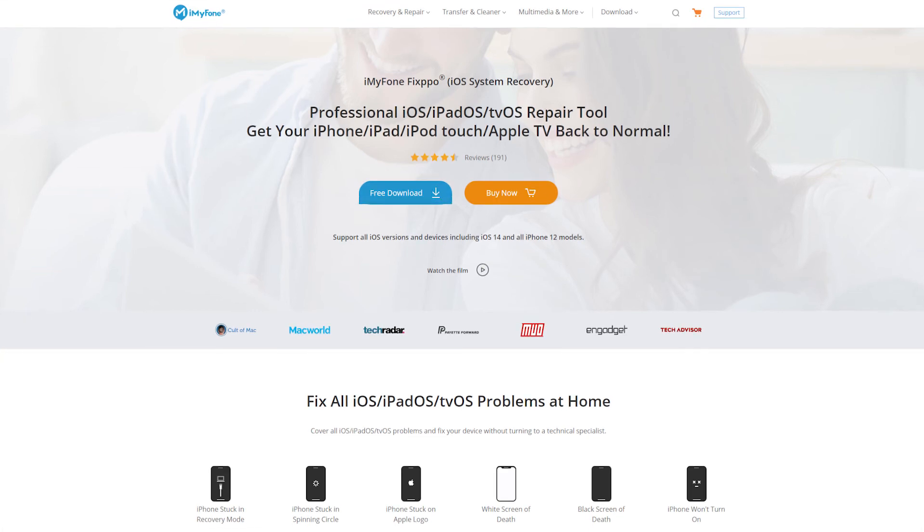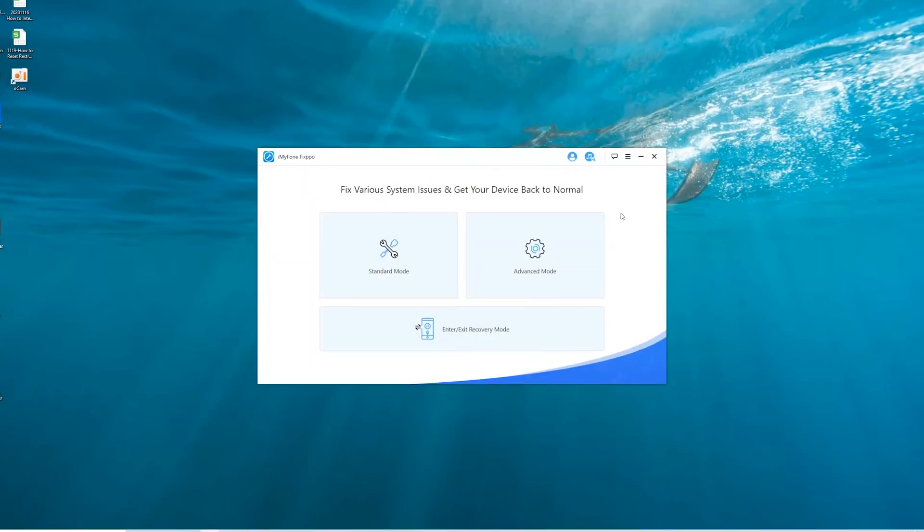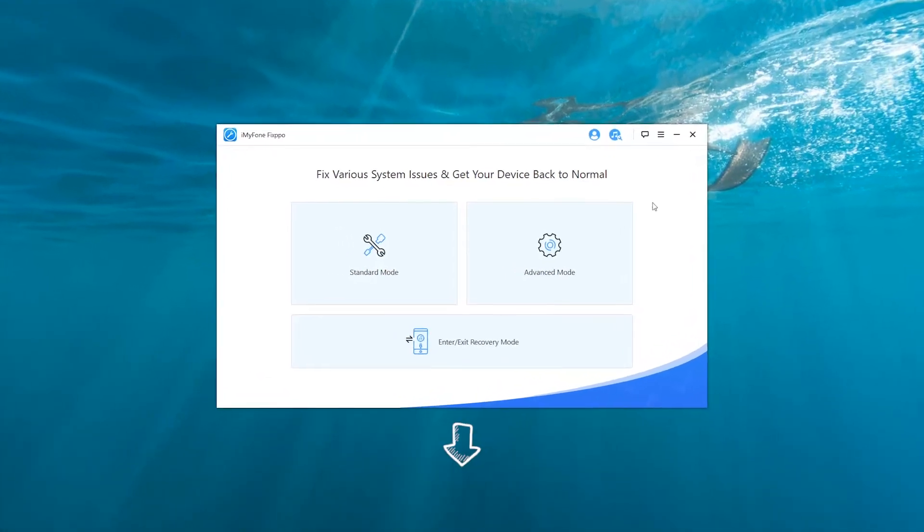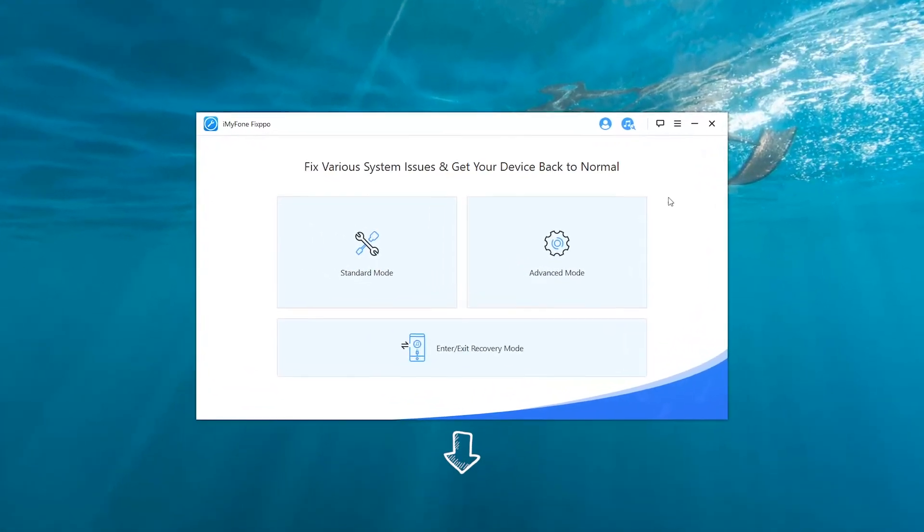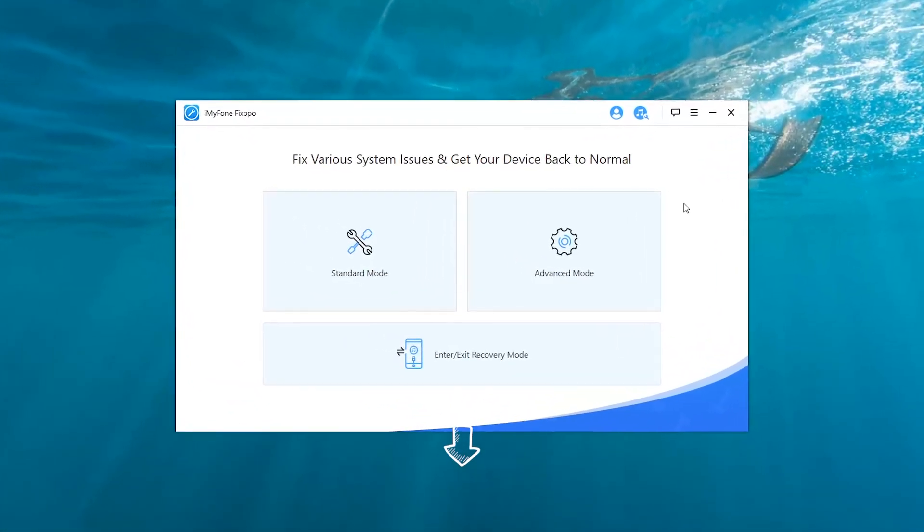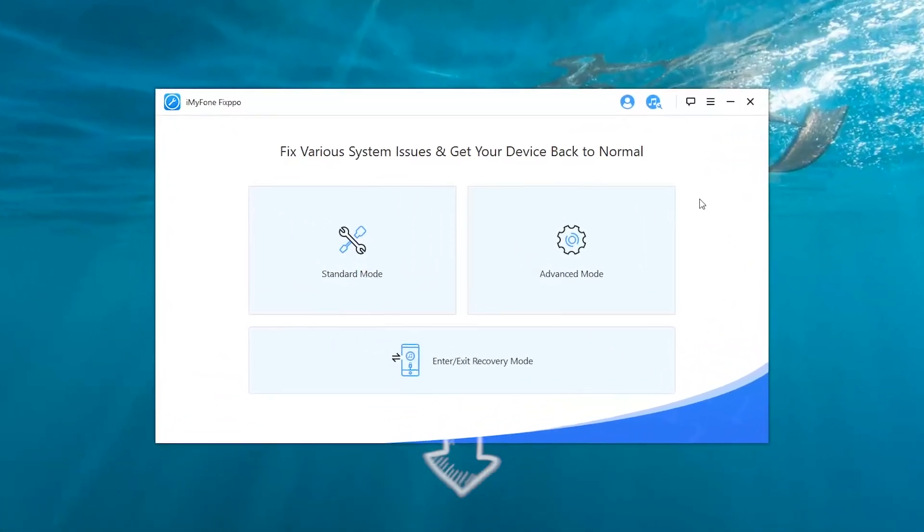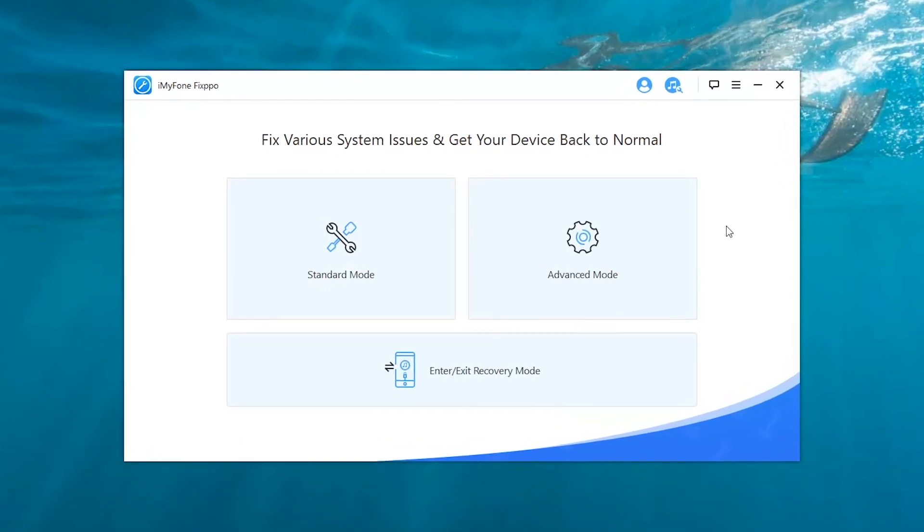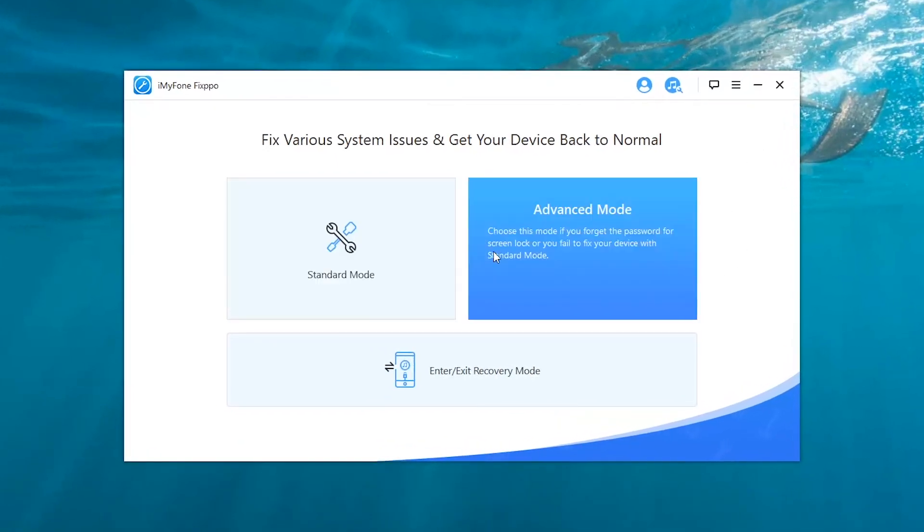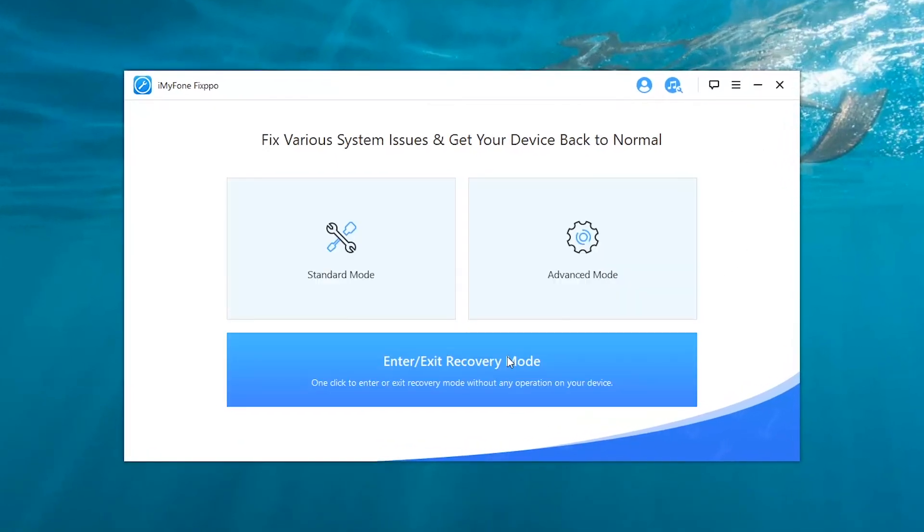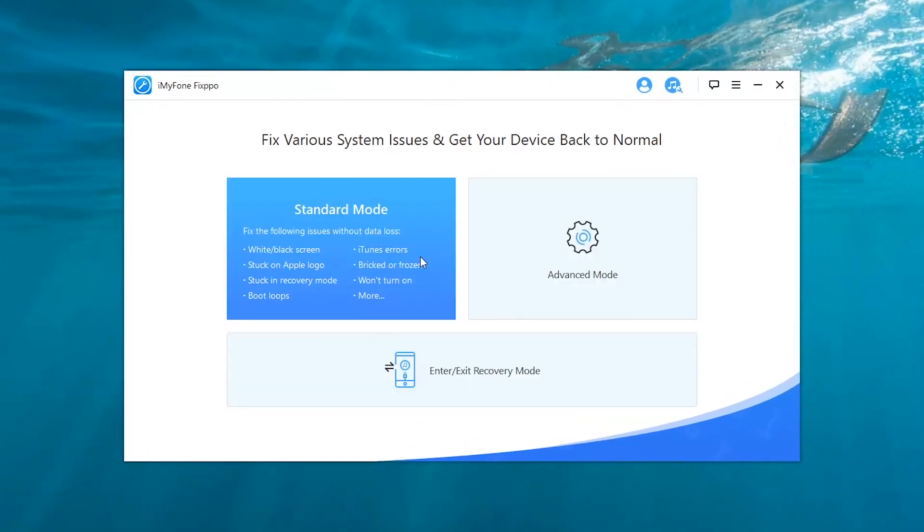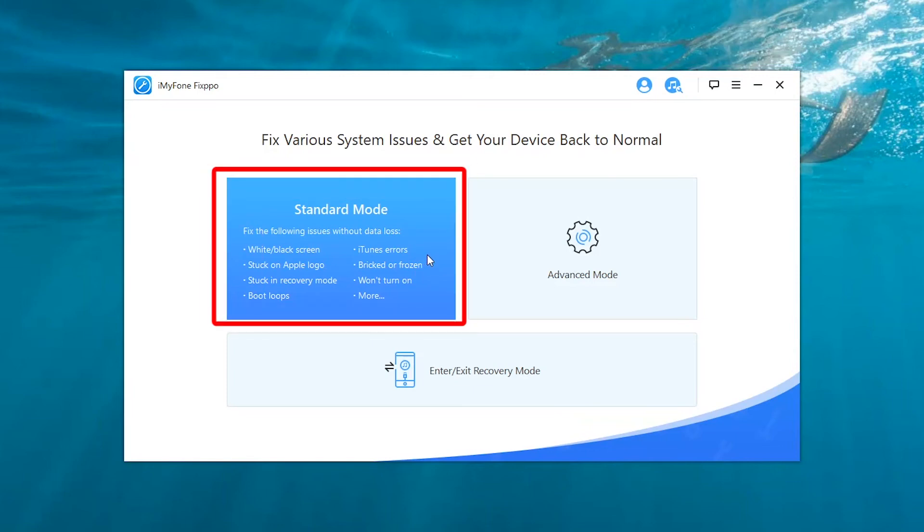Before you begin, please make sure that you have downloaded and installed iMyPhone Fixpo on your computer. I've put the link in the description in case you need it. After launching the Fixpo, you will find three options available. And you can see the Standard Mode helps solve various iPhone problems. Click it.